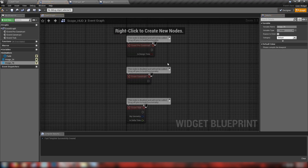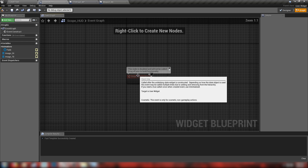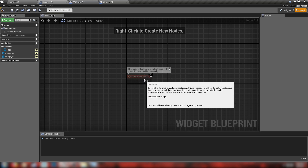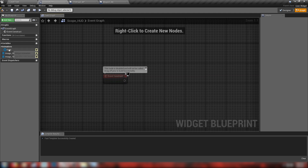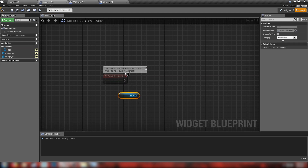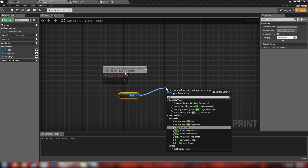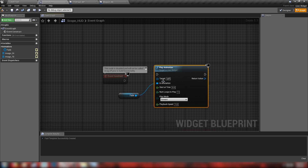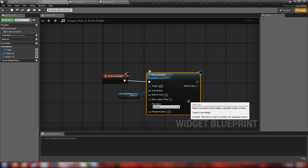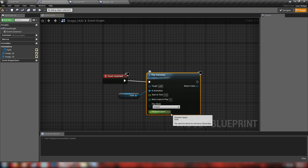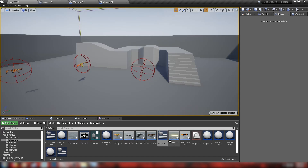Head over to the event graph. Delete the pre-construct and tick events — we'll use event construct. Whenever this widget is constructed on screen we'll play our animation. Drag in our fade animation, get play animation, add it to in-animation, and hook it up to our construct event. We only play it once, play it forward, playback speed 1.0. Compile, save, and we can head back to our editor to start making our new weapon.